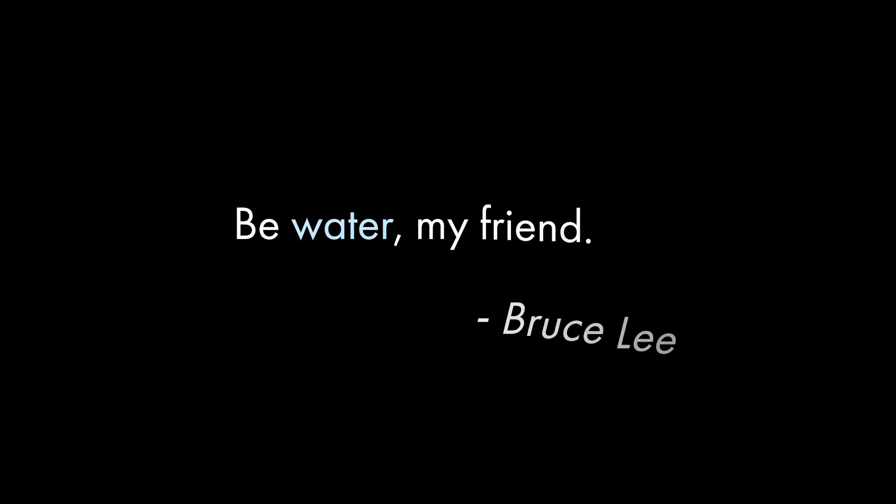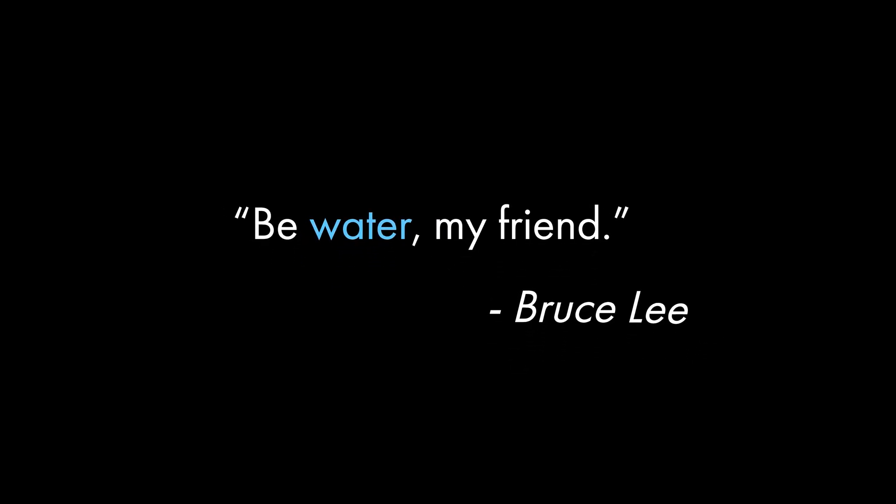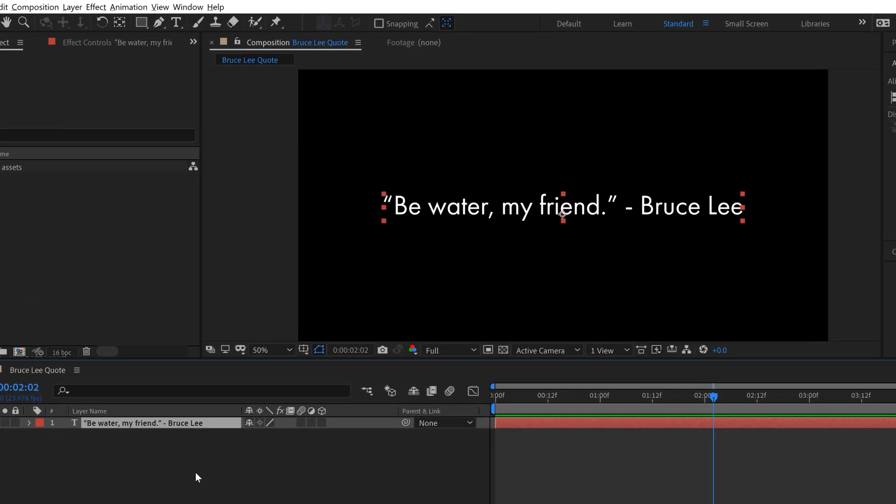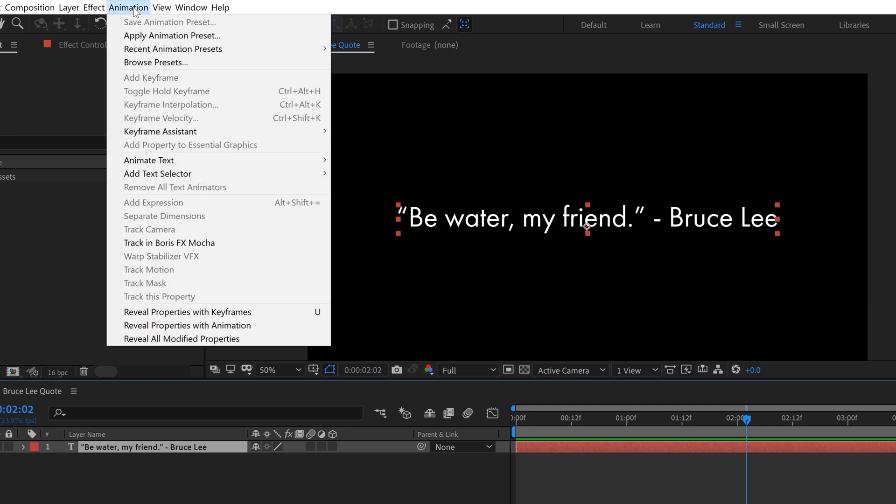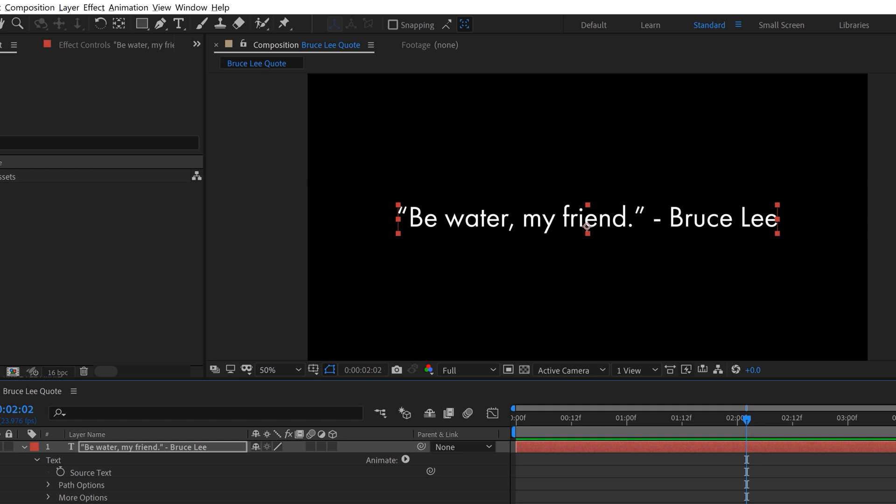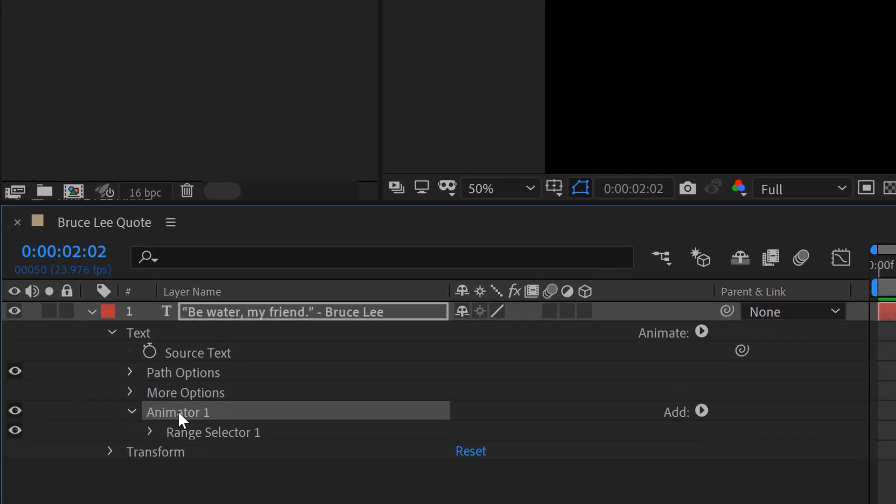I did a few tutorials for Premium Beat this week. The first being how to animate individual letters in Adobe After Effects. In this piece I show you how to use those text animators. If you're not familiar with how to use those, they can be really confusing if you just try to jump in and poke around and figure out how they work.